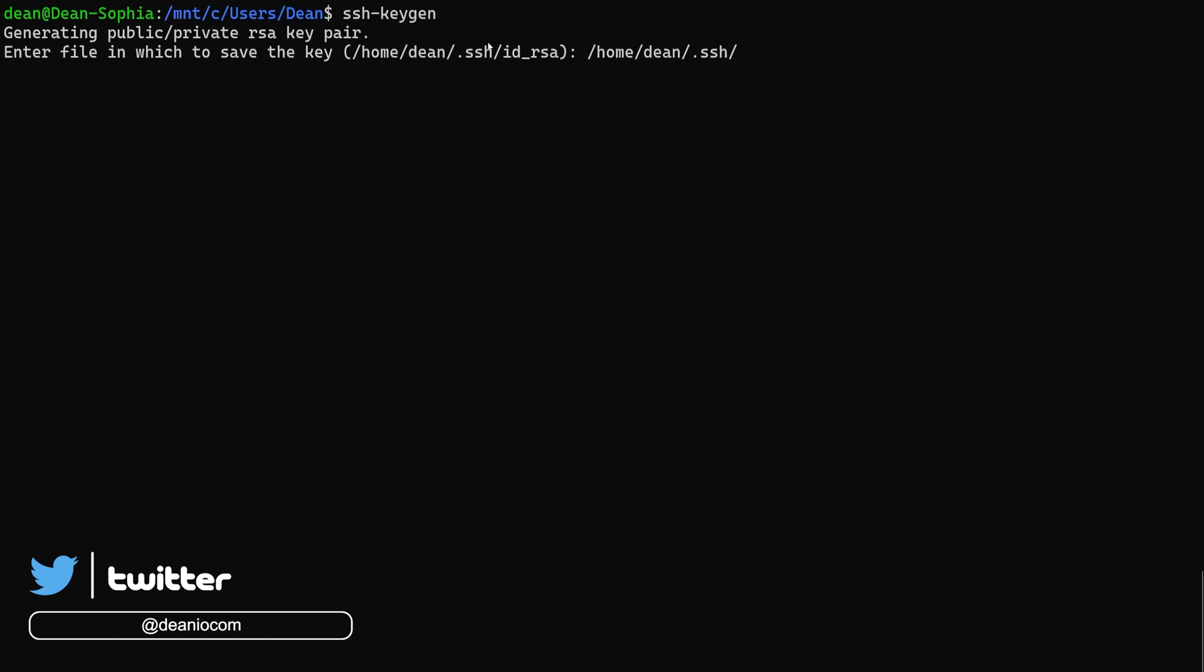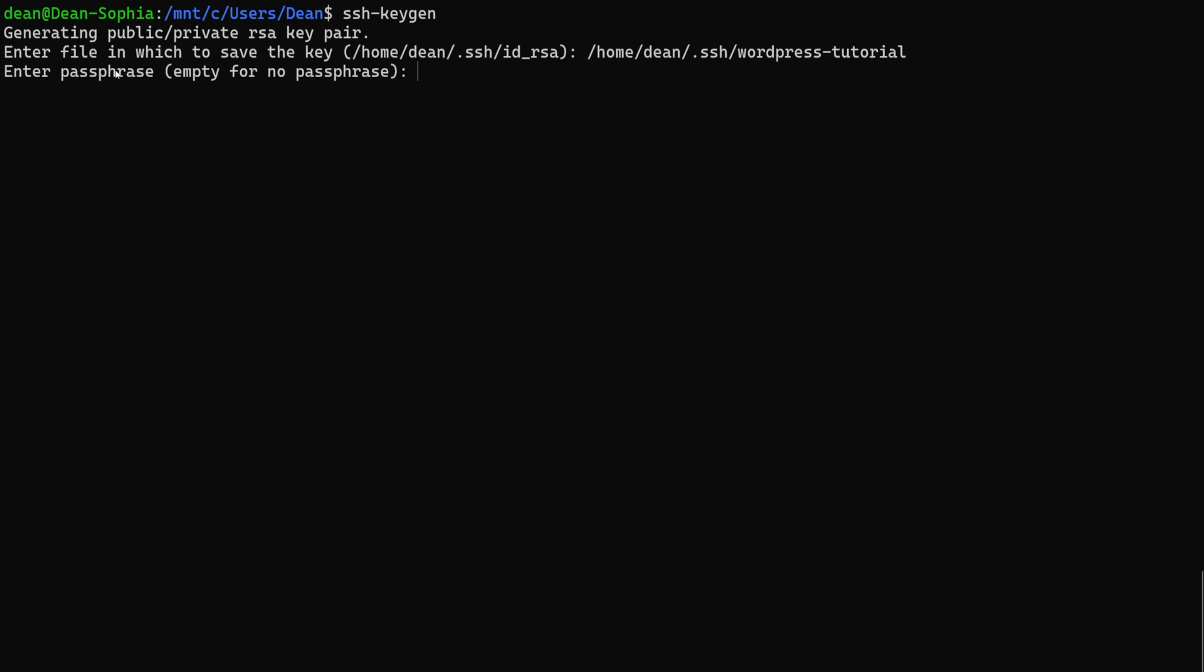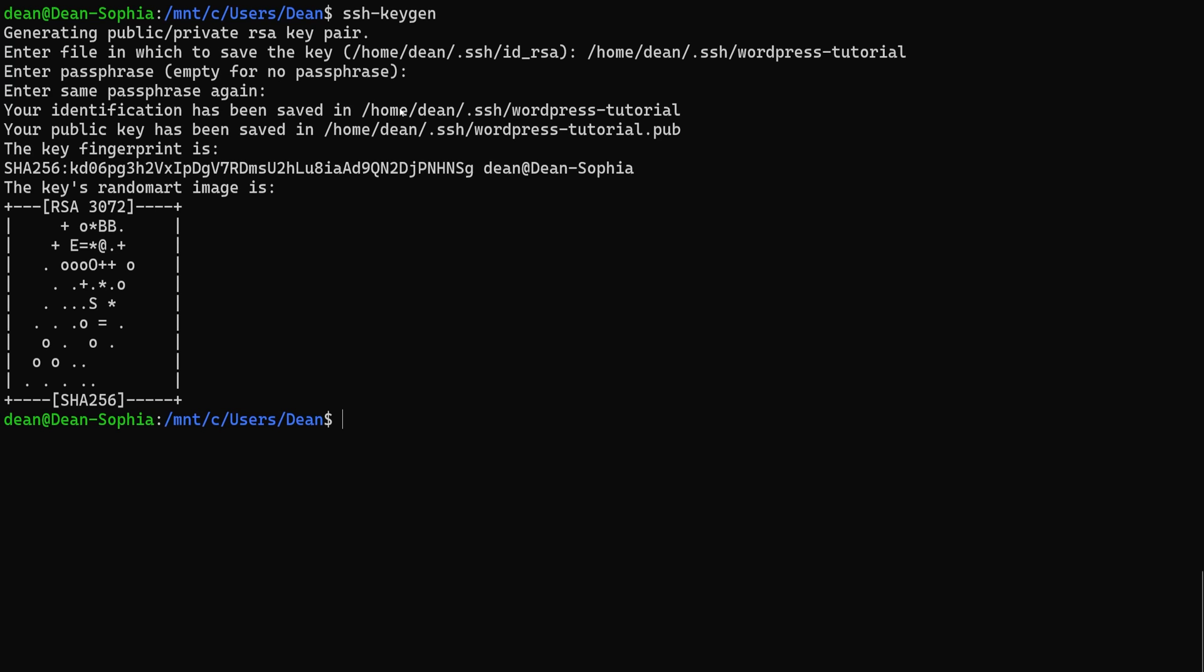I'm going to paste it in, so I just highlight, right-click, and then I right-click over here. I'm going to call it WordPress Tutorial. It's going to ask for a passphrase, which is basically a password you have to type in every time you want to use your key, and honestly, who's got time for that? I'm just going to hit Enter. I'm going to hit Enter again, and it's going to give me an SSH key.